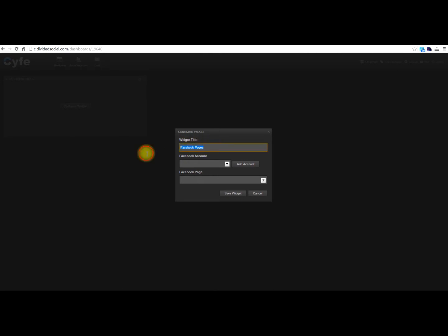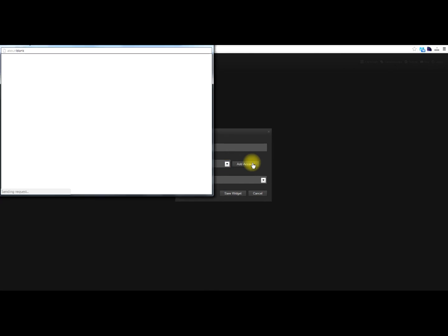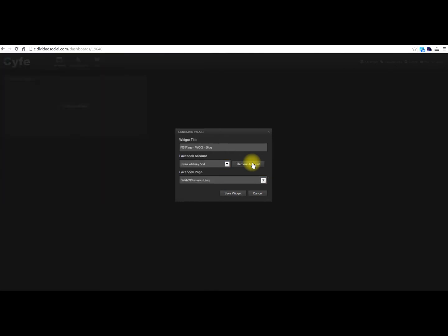You can give it a title if you like, and I'll just use that one. If you've already added Facebook accounts, you're going to have those here, we'll just act like we're adding a new one. If you're logged into Facebook, it's going to automatically authenticate and add your information here.